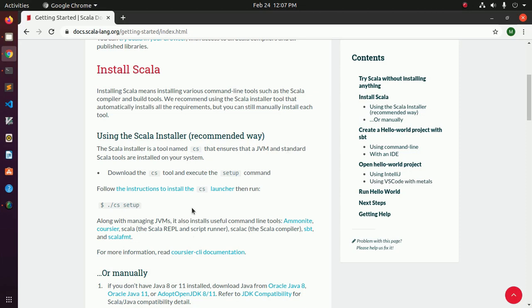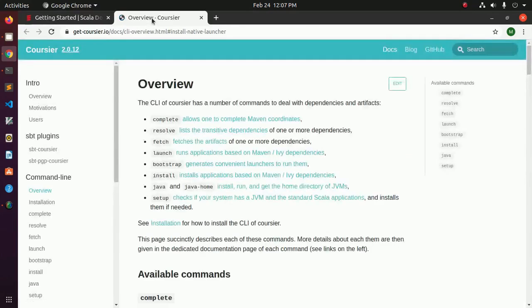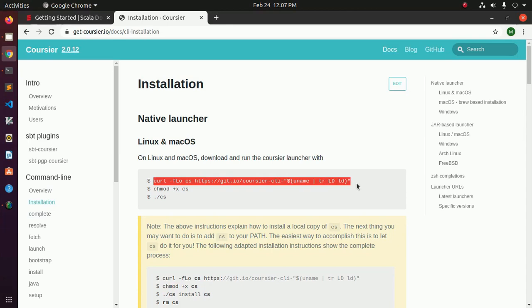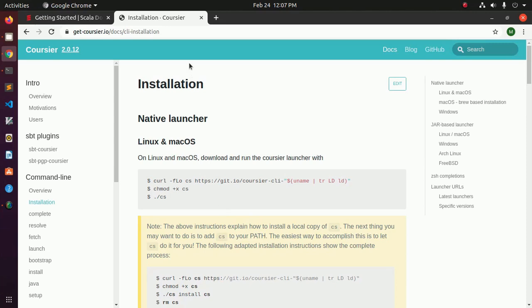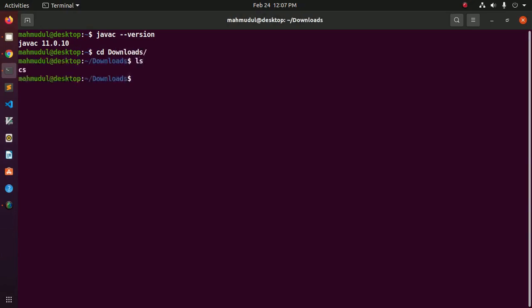Now click on the instruction to install cs. You can download cs using curl. I have downloaded it already — this is my cs setup file.